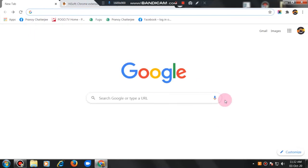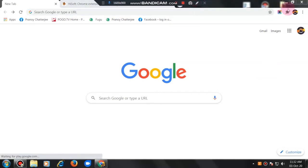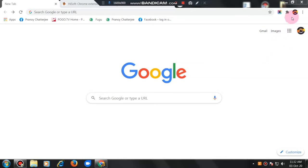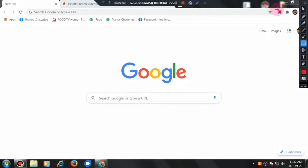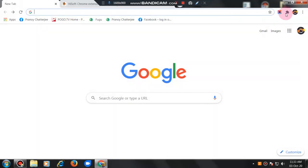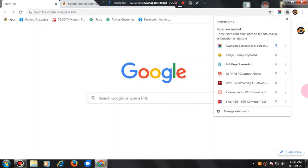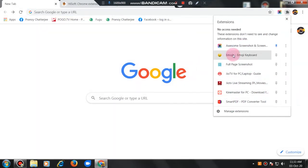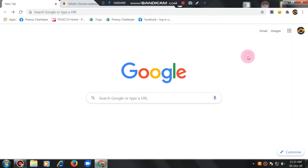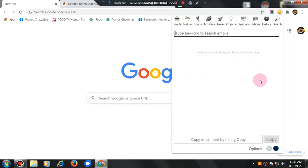See guys I have come to Google. Now in the extension part here is the extension part here see. See this is the extension part here. I am clicking here see guys I am coming see this, this one emojis I am clicking this see.